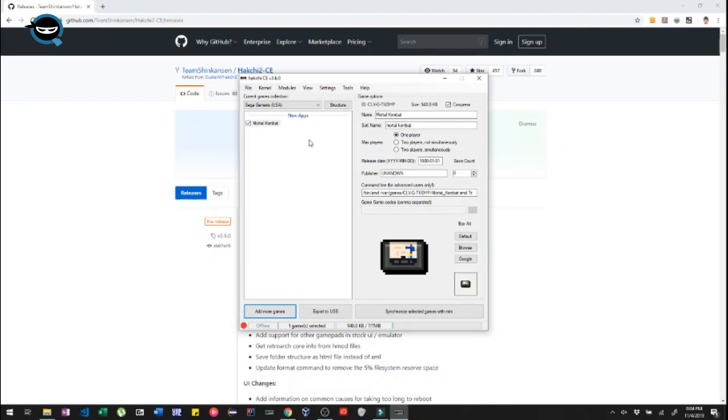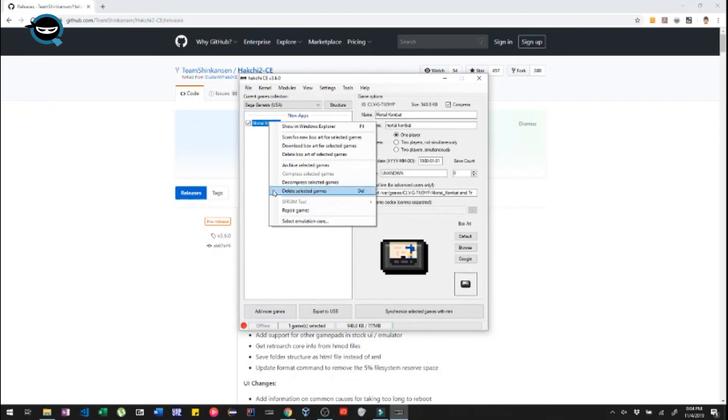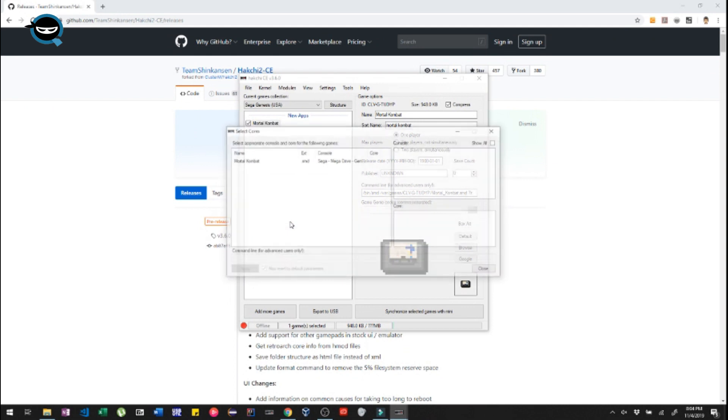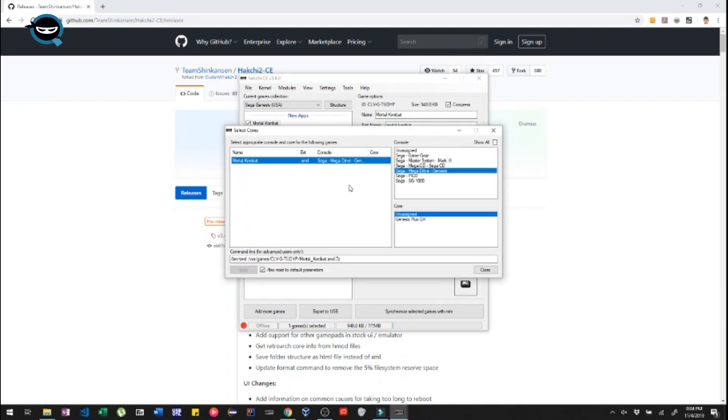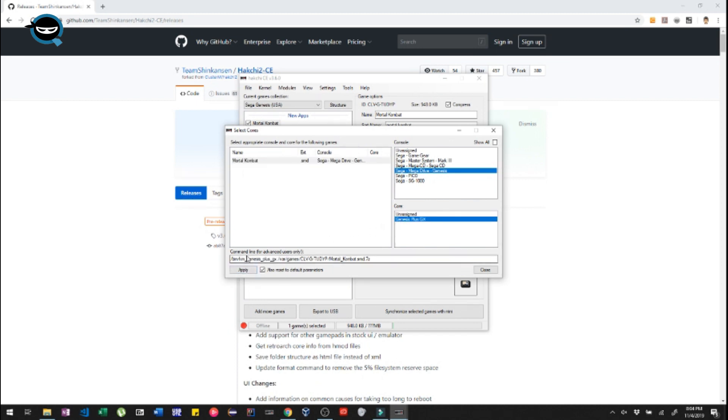And it's loaded now. So we're gonna take a look at the command line here. This needs to be updated. So what we're gonna do is highlight the game, right click, select Emulations. We're gonna click on the game, click on Genesis Plus GX, click on Apply.